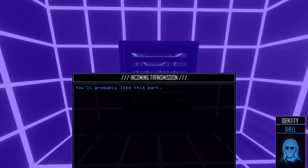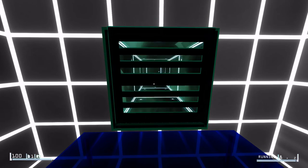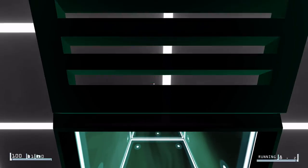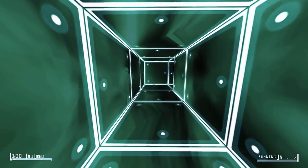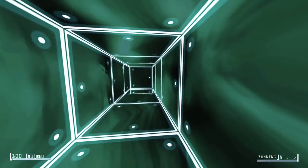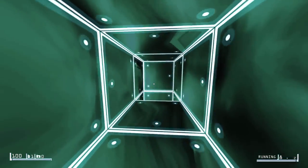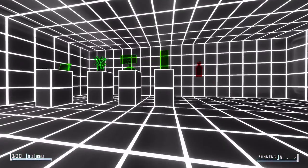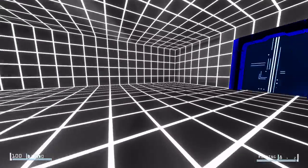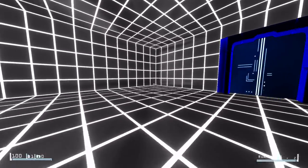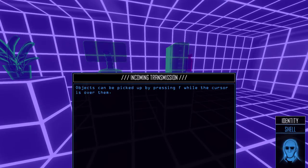Okay. You'll probably like this part. Open the vent with F, then jump and crouch in. Okay. Easy enough, man. Alright. You actually make noise in the vent, which is kind of cool. Fall. Okay.